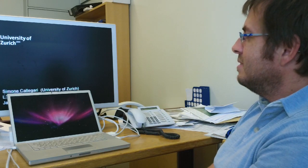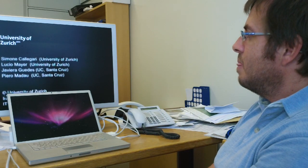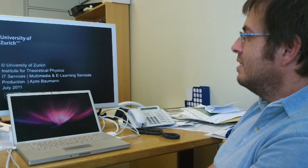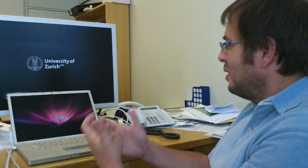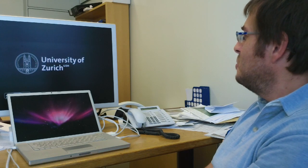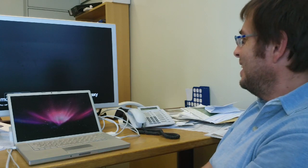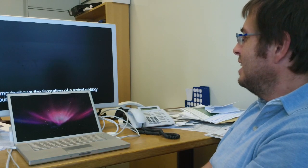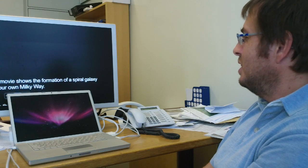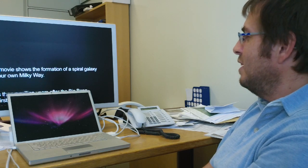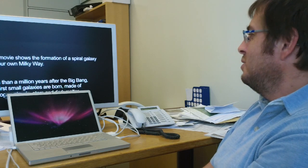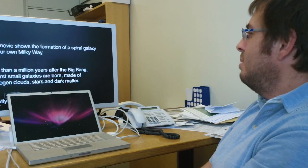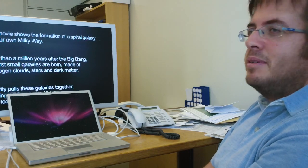This time you simulated one galaxy. Will you, in the next project, simulate a whole universe? Well, the whole universe, of course, is maybe too bold. And eventually, in the very distant future, we might try to do something as close as possible to what you just asked. But certainly, there's a next step.